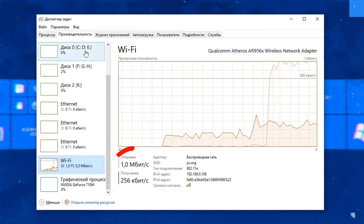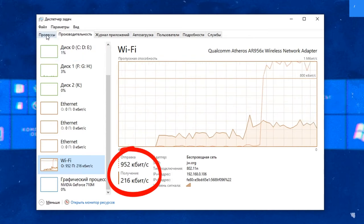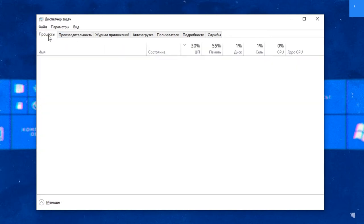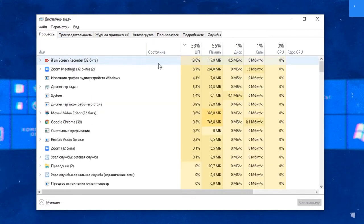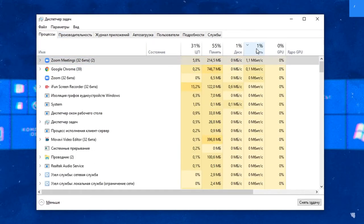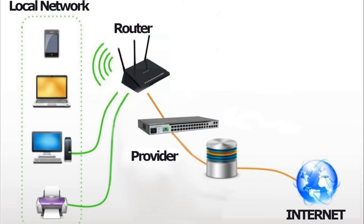So you can see what speed the computer is currently using and on the processes tab in the network column, you can even see how a particular process or program uses the internet.